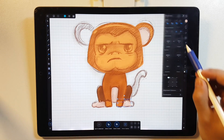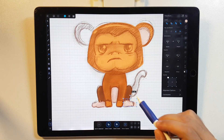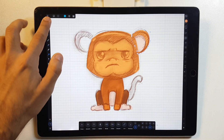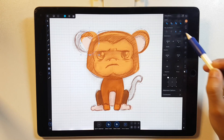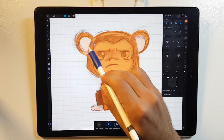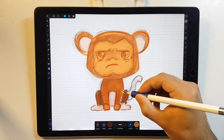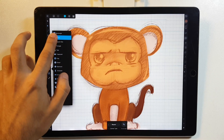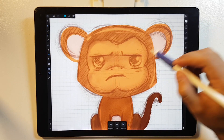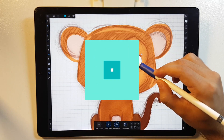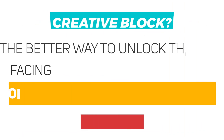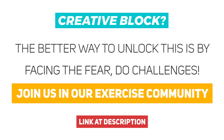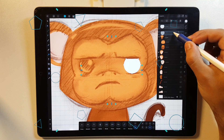If you guys feel a little bit locked by your creativity, take some time to draw your stuff. I know this can be a little bit difficult at the beginning, even for professionals. Take a look at references to get more ideas. Now I'm doing the eyes.